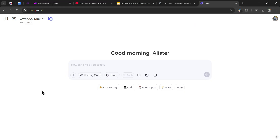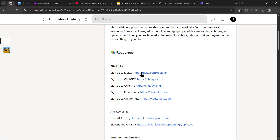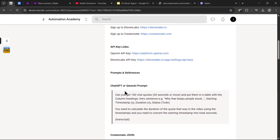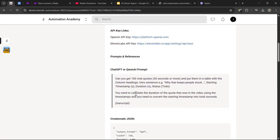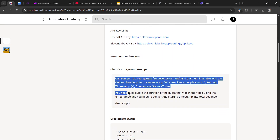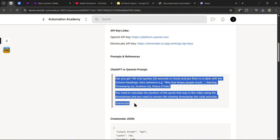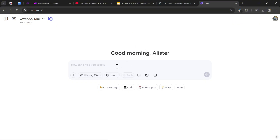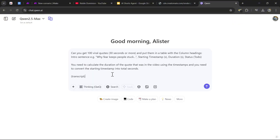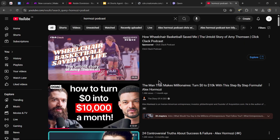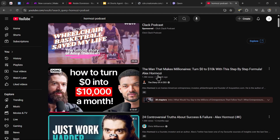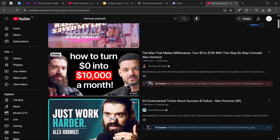Once you've made your decision, head over to the description of this tutorial and scroll down to find the ChatGPT or Quen AI prompt. Just copy and paste this prompt into the box. Now to extract the quotes, we need the actual transcript of the video.